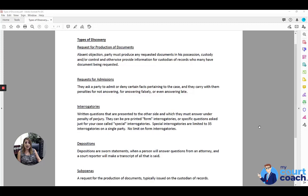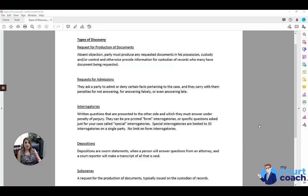The third type of discovery are interrogatories. Interrogatories are written questions that are presented to the other side which they must sign and answer under penalty of perjury. You can use either pre-printed form interrogatory forms or specific questions.